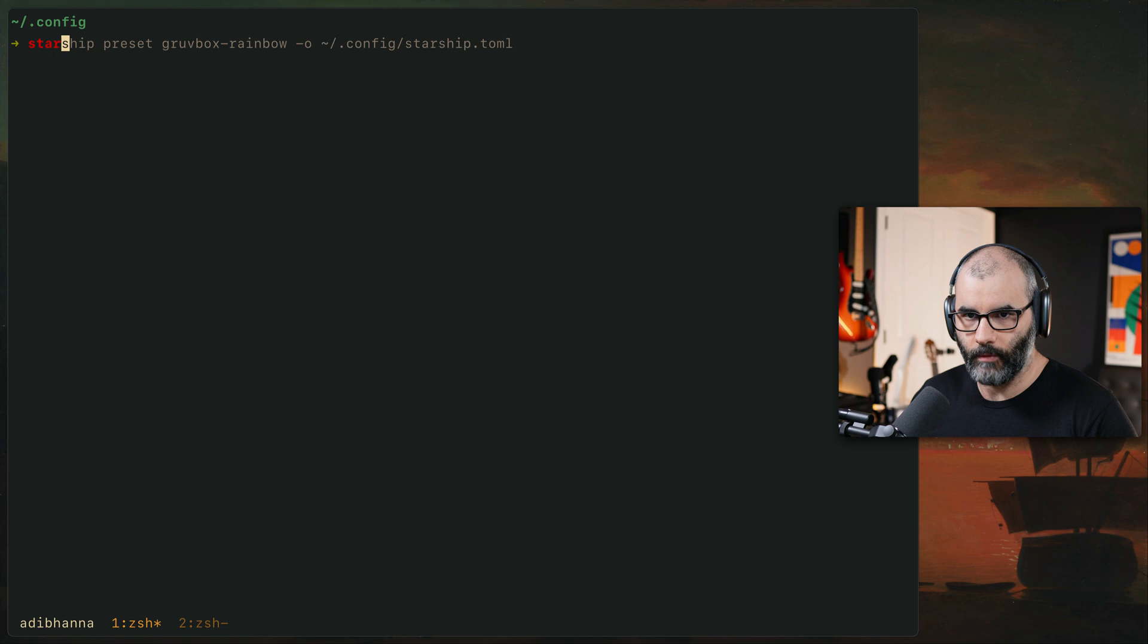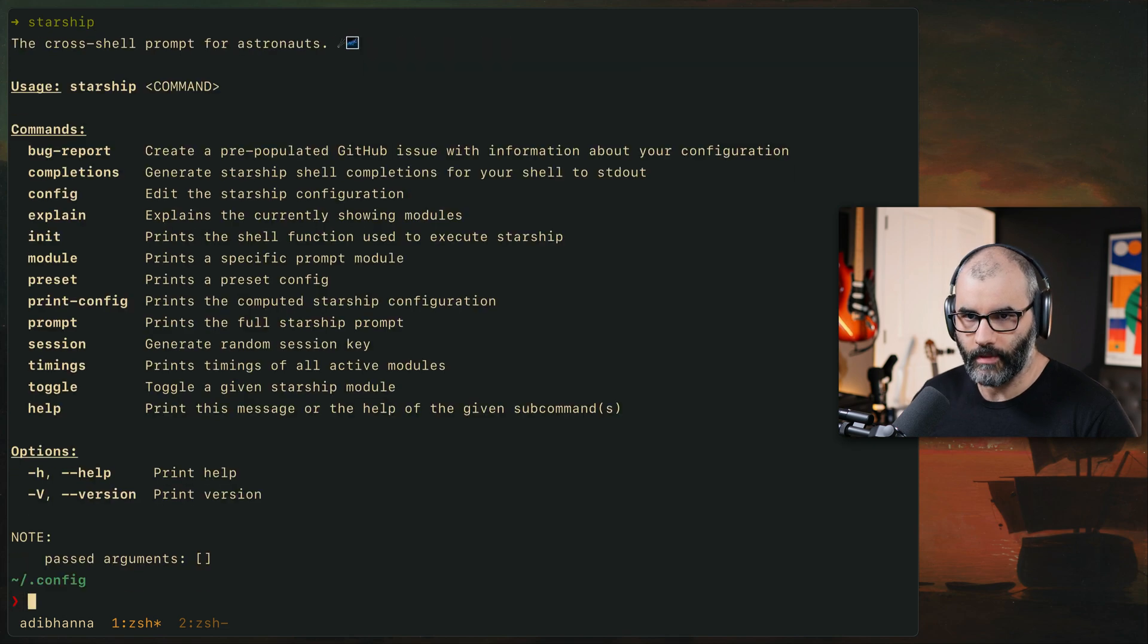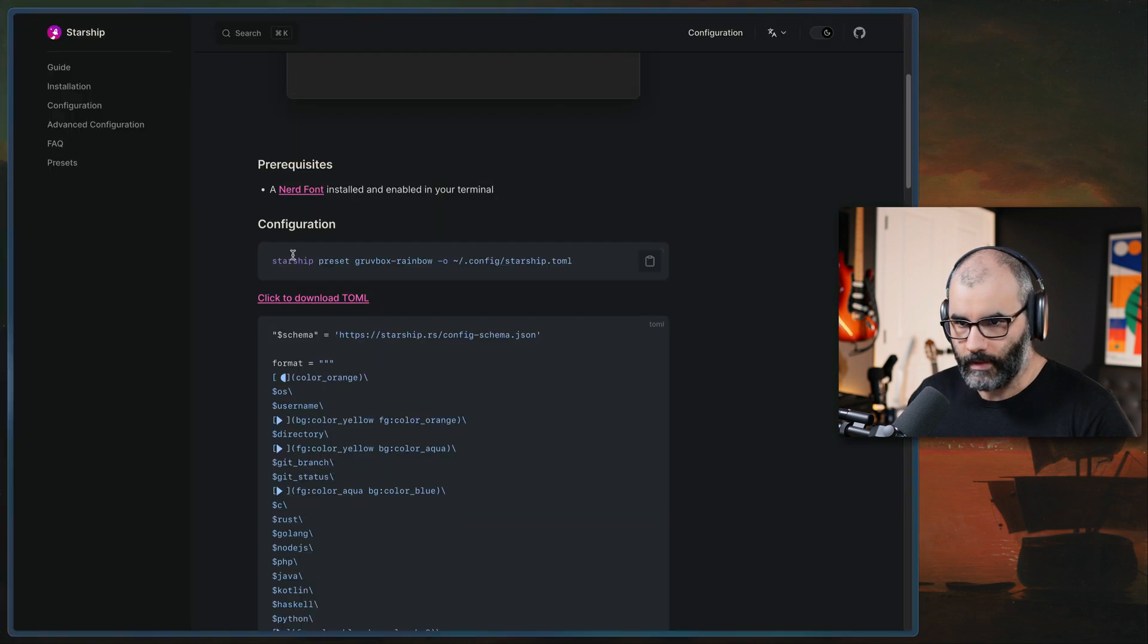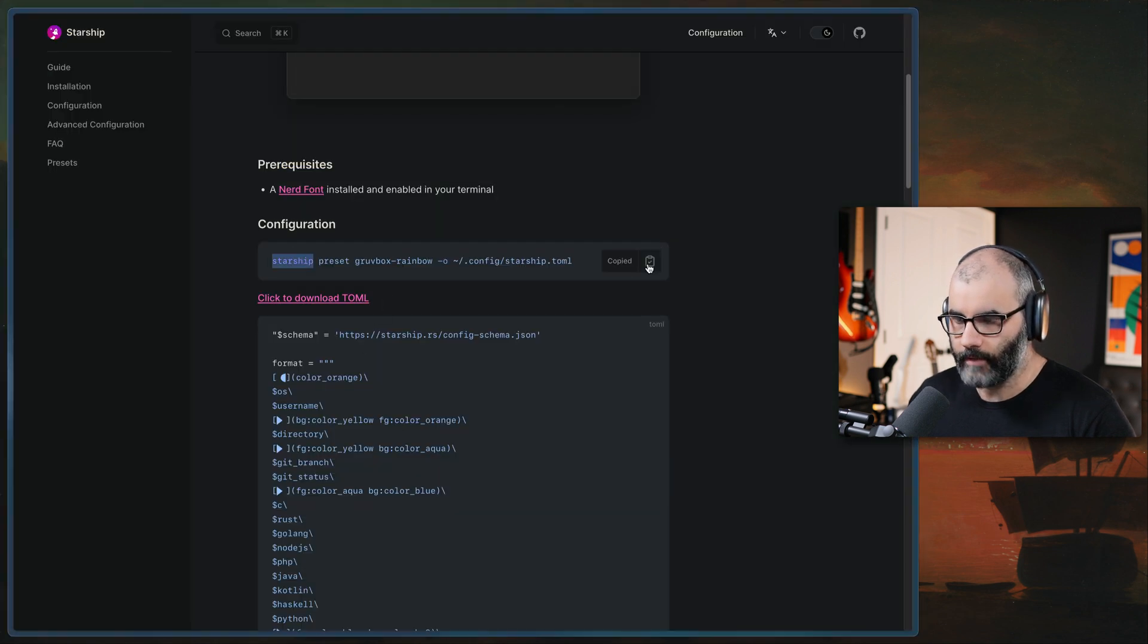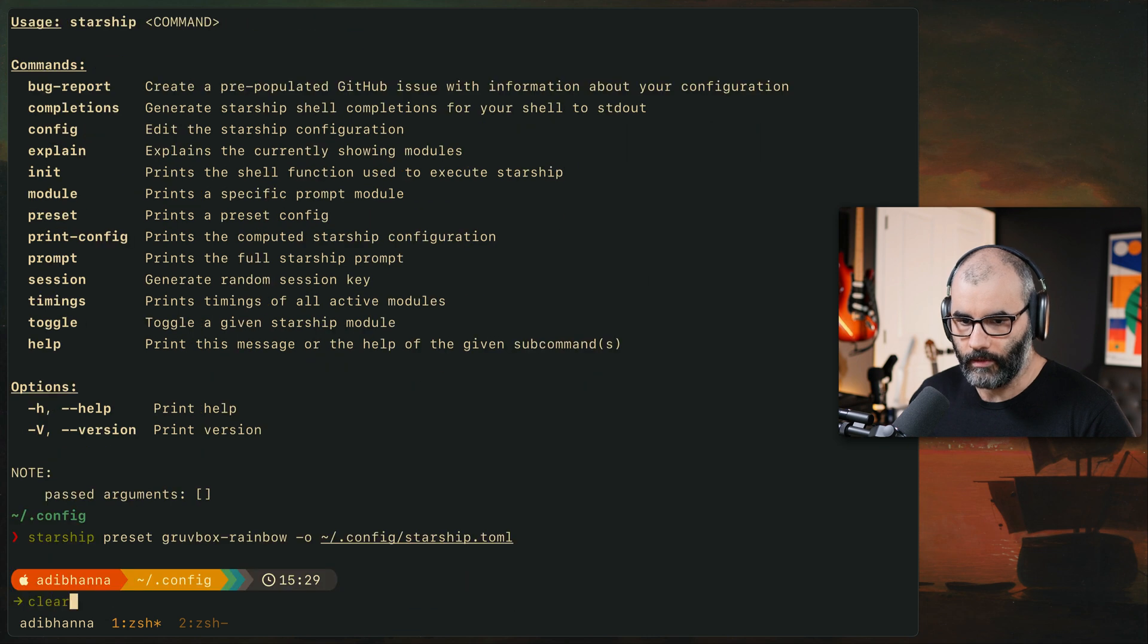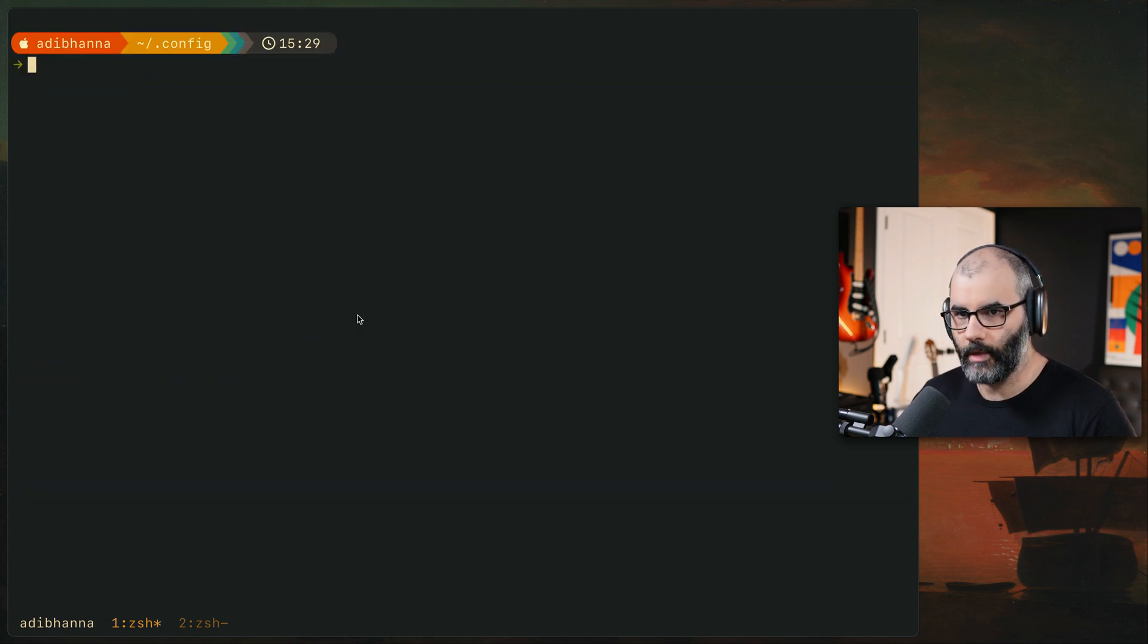So Starship, this is another thing. Once you install it, you can go to Starship here, type Starship, and you see all the different commands it provides. For example, in this case, we want to add this theme, if I copy it, and run it.